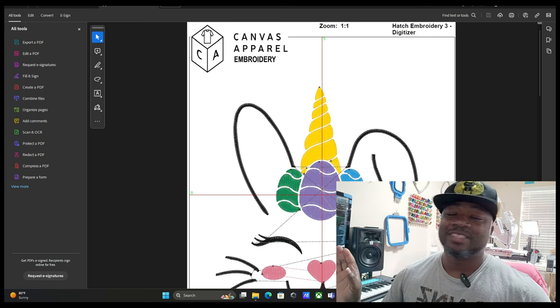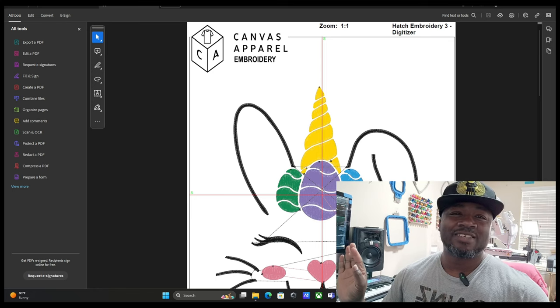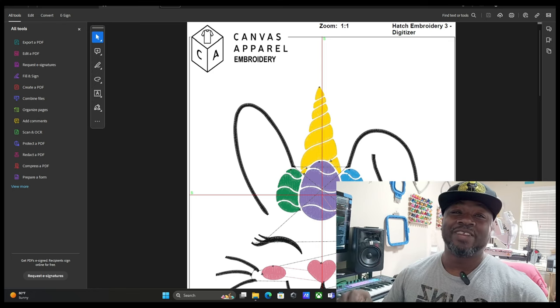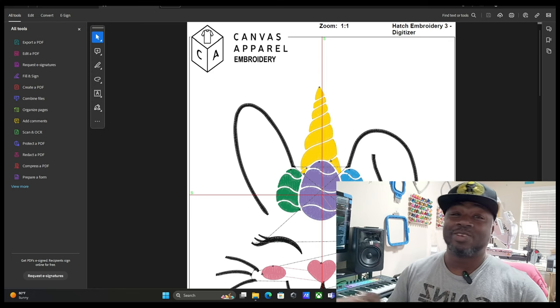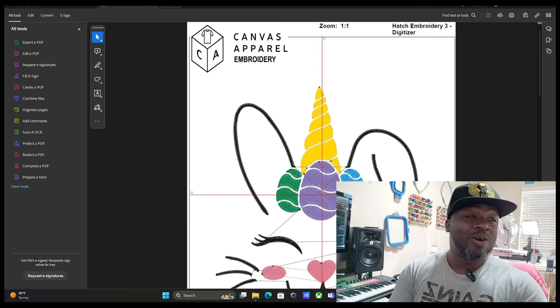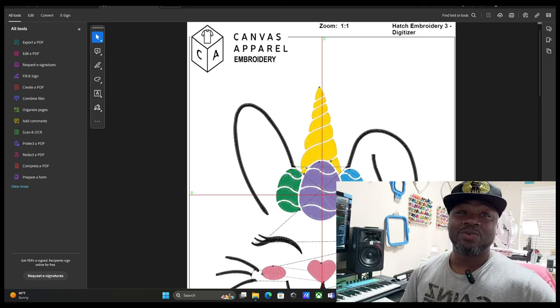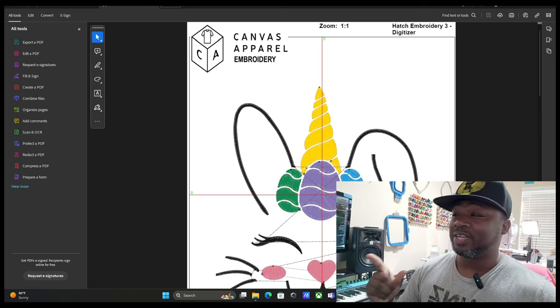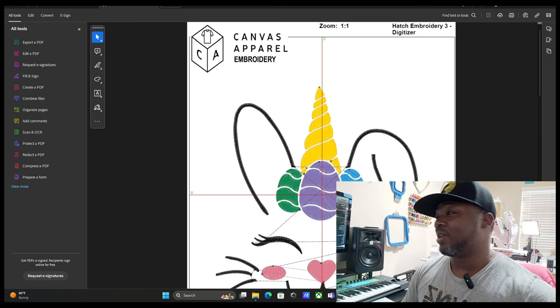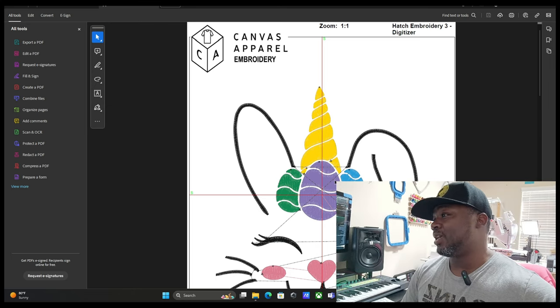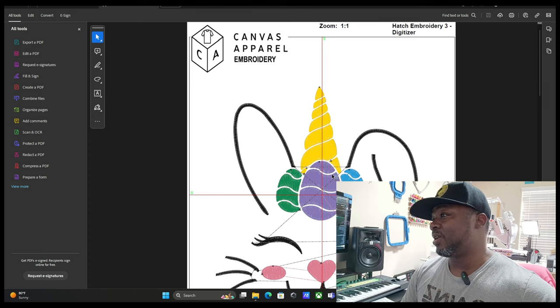You don't have to pay anything. Just leave a like, subscribe to the channel, share the video. That's all you got to do. I already stitched it out, so I already know it stitched out perfect. Let me show you that right quick.